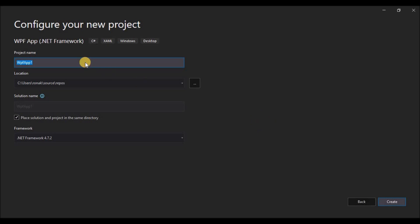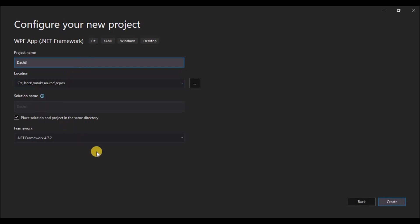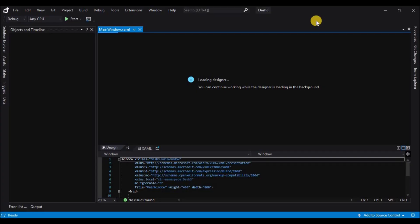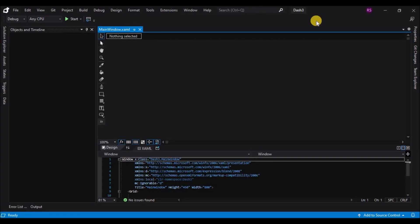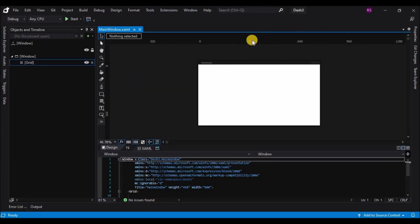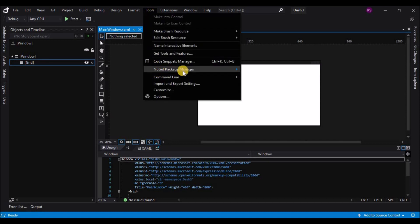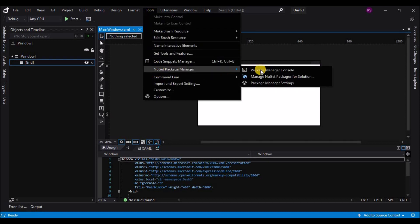In this video I'm not going to animate anything, but previous videos were made in Blend using WPF App with .NET Framework, so make sure you select that project type. Give this project a name, click 'Create', and once the designer is loaded go to Tools, then NuGet Package Manager, then Manage NuGet Packages.